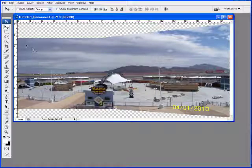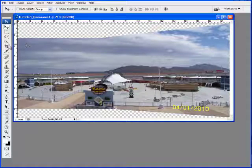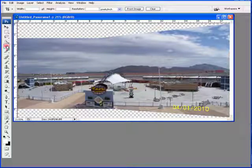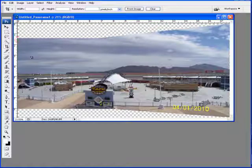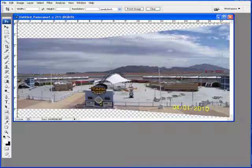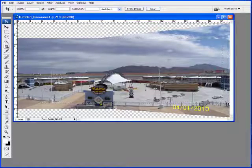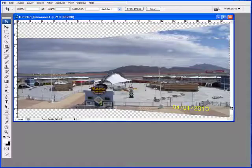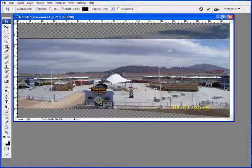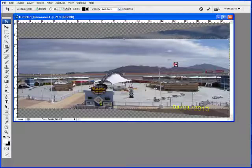Now that we have our image together you can see that there is some data at the top and bottom. Take your crop tool, draw the marquee box of the area that you want to keep, and double click.